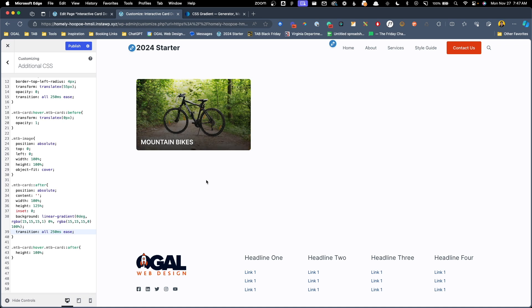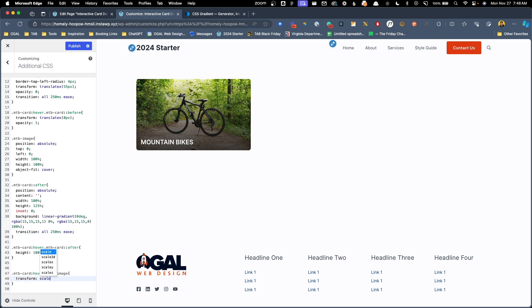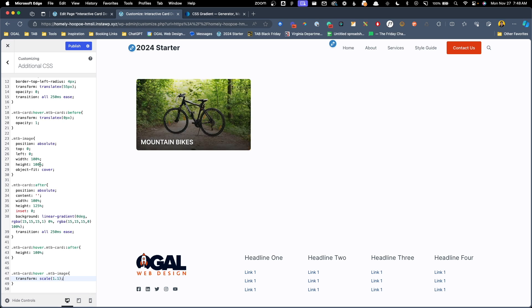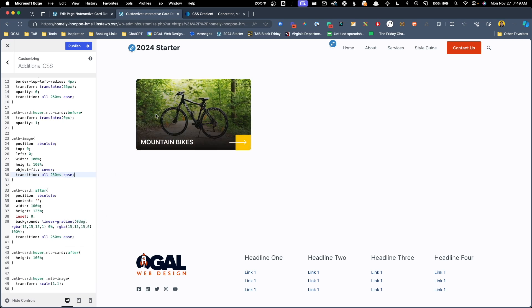The last thing we need to tackle is the image. To do that, I'm going to target .mtb-card:hover .mtb-image. What I'm going to use is a transform property called scale — we'll do transform: scale(1.1). Now when we hover over the card, we can see the image has grown. Of course, this is doing it without any kind of transition, so we'll go back to .mtb-image and add a matching transition: all 250ms ease. Now when we hover over it, we have that nice matching transition as the image gets bigger.